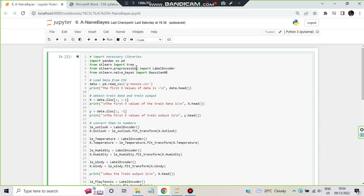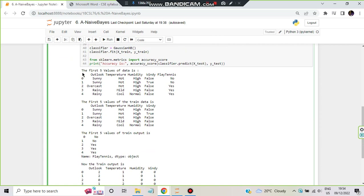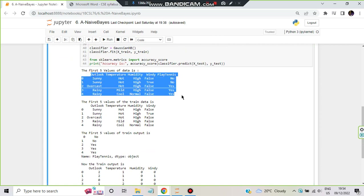After importing, the first thing we do is load our dataset. Data is equal to pd.read_csv('pTens.csv') — this is the name of the CSV file and it should be present in the same directory. Then we are just printing the first five values of the data. By default, data.head() will print the first five rows, and that will be the output showing five rows.